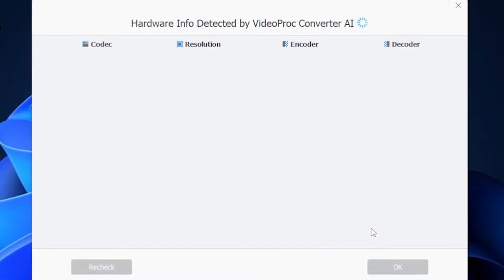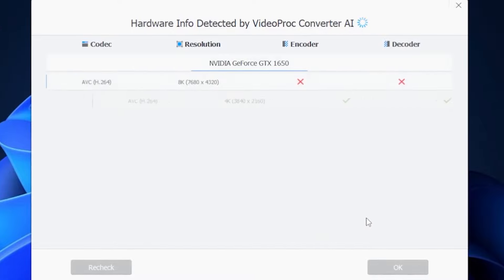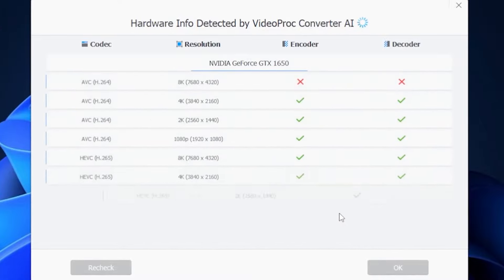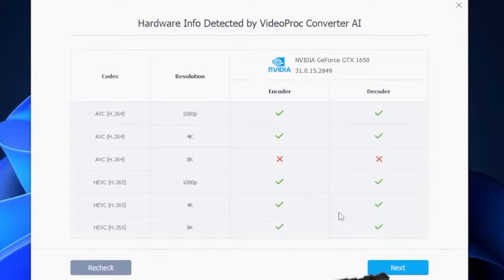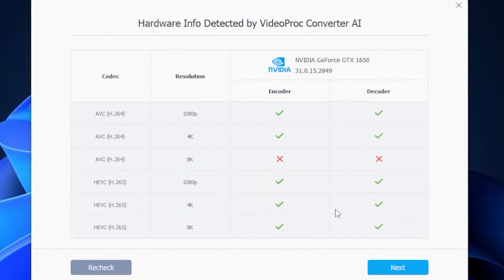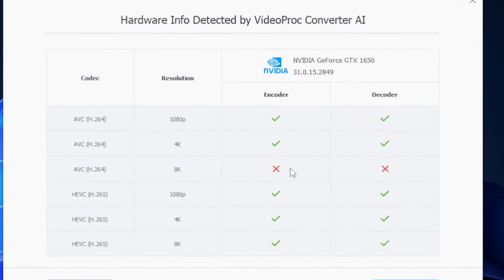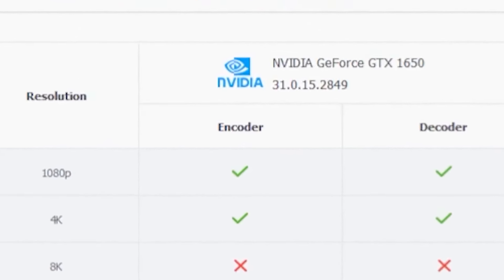After clicking Remind Me Later, the software will take some time to analyze your computer's GPU and processor. Look at this. The software detected my computer's graphics card, an NVIDIA GTX 1650.